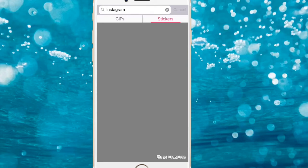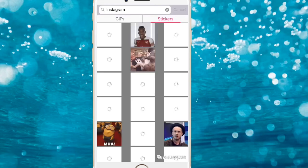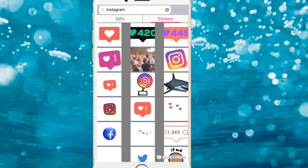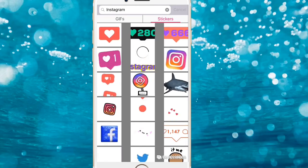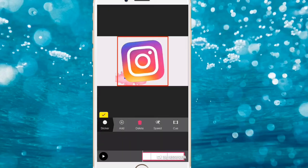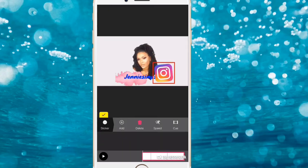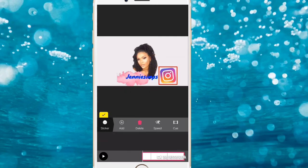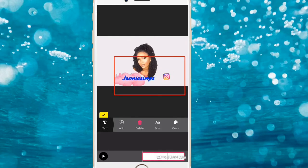The one I used is the dancing Instagram sticker. I'm going to reduce the size to make it really, really small — just like that.